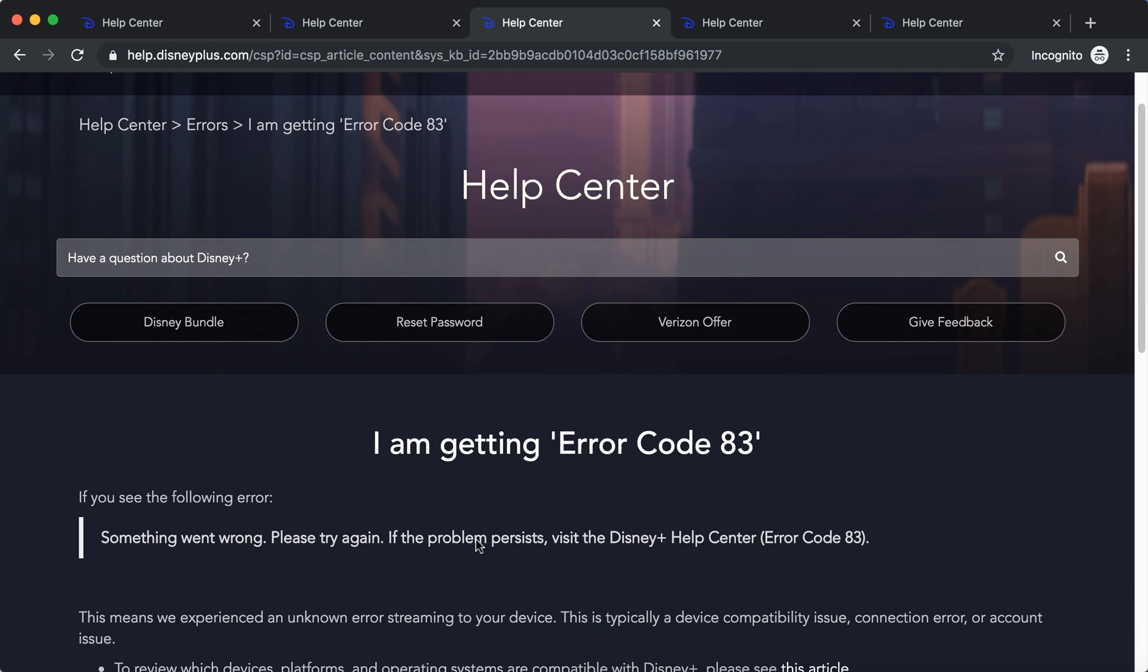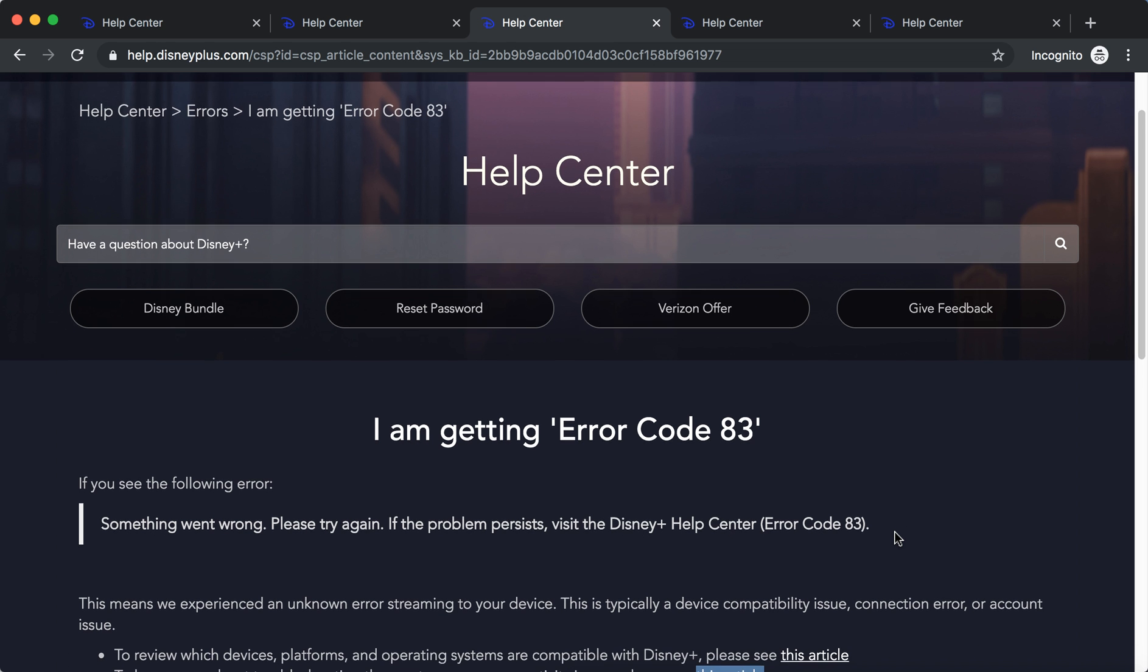And you see something like this: something went wrong, please try again. If the problem persists, visit the Disney Plus Help Center, error code 83.